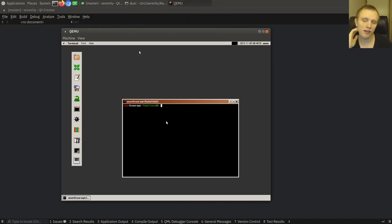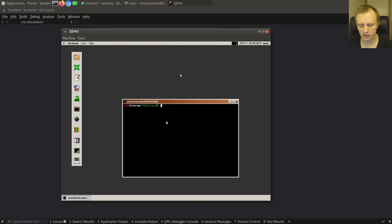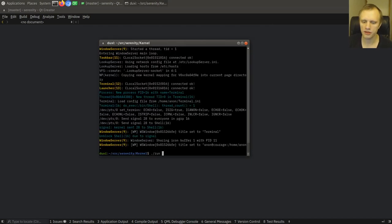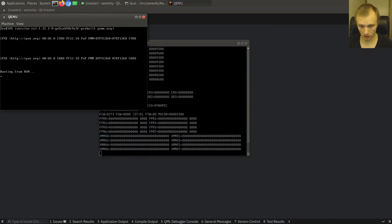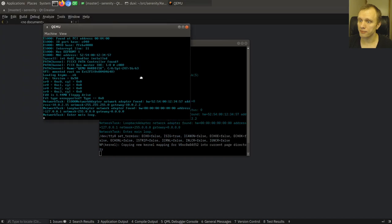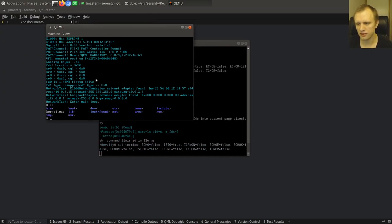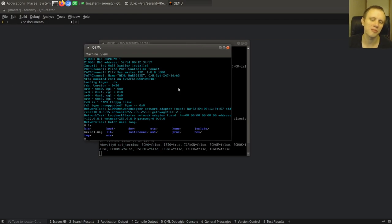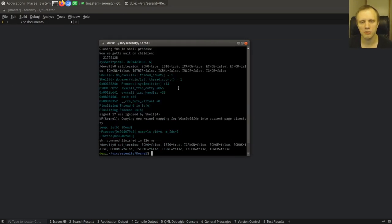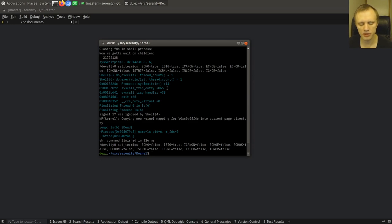As you can tell, Serenity boots up into graphical mode, and it's possible to boot it in text mode if you run with some different startup parameters. You can run it this way too, but by default we boot into graphics mode, because it's a graphical operating system. The text mode is just for debugging.